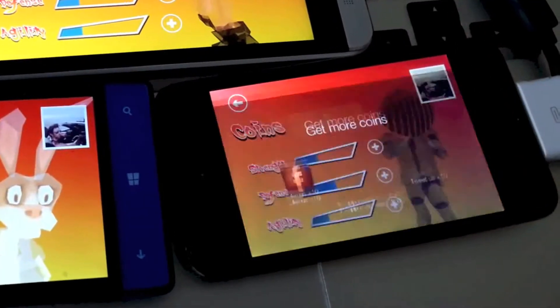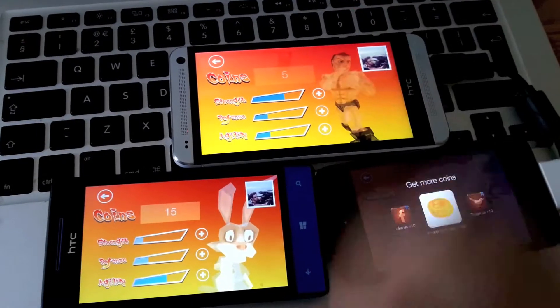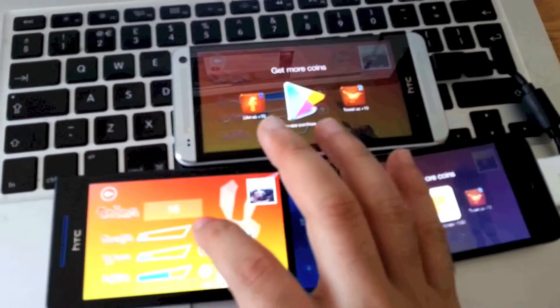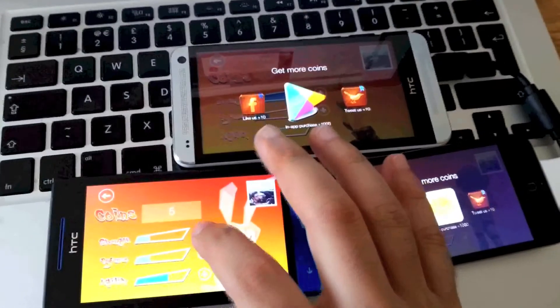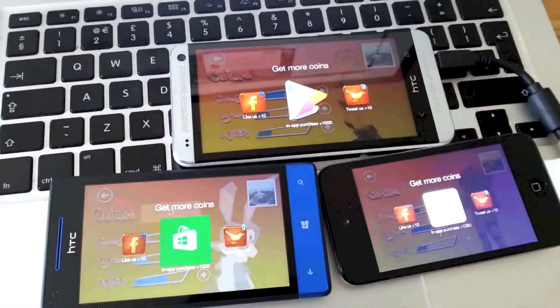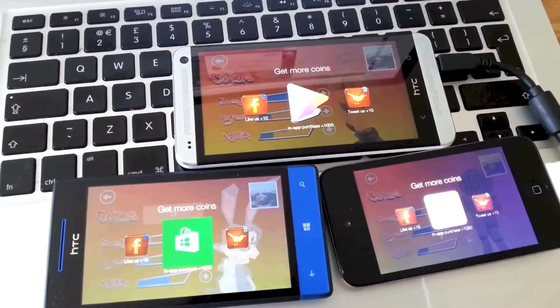So on Android you're getting Google Play, Windows you're getting Windows phone and so on. So yeah, with one line of code you should be able to sell some cool virtual items.